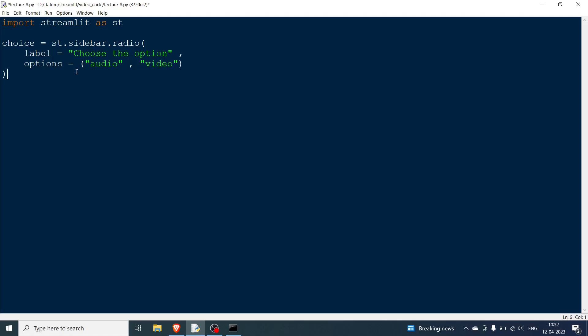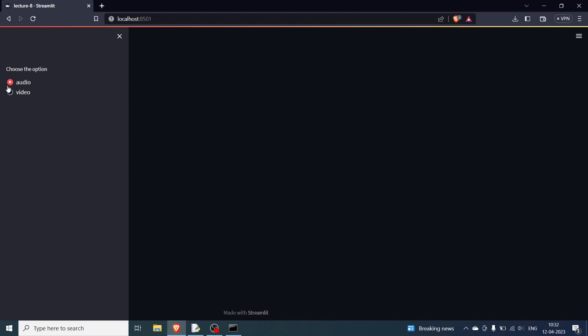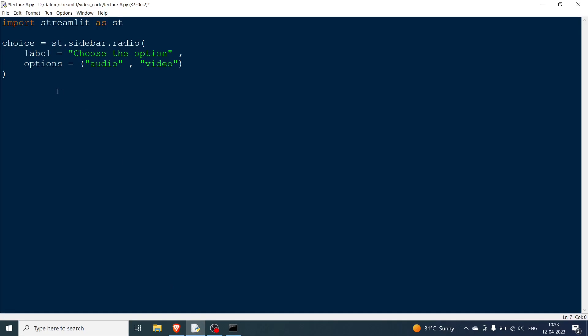Let me show you what this looks like. You can see there is an audio element already chosen, and you can also choose the video element by clicking. You can also have other elements like an image. Now, if the choice equals 'audio', we define elements — so we write 'st.audio' and pass the audio file.